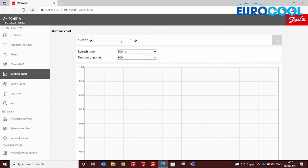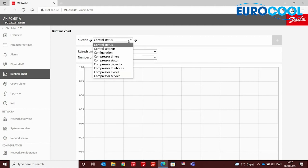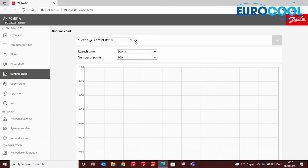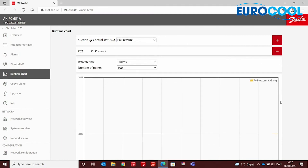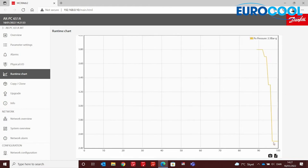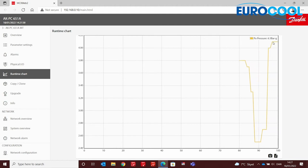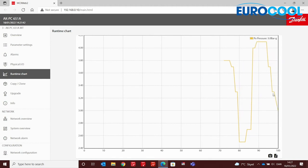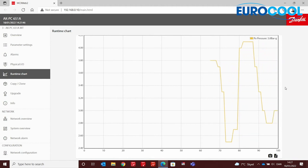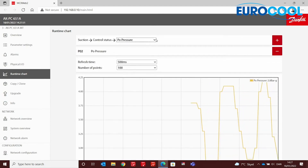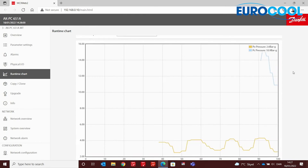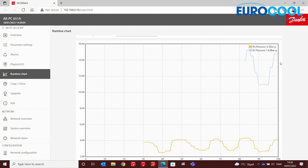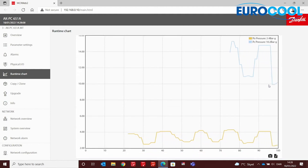Let's select some variables for the runtime chart — for example, the suction control status and the P0 (suction) pressure. The graph is online and updates in real time as the temperature and suction pressure change. Let's add another variable — the PC (condensing) pressure. Now we have both suction pressure and condensing pressure displayed simultaneously. That's a very interesting feature for analysis.